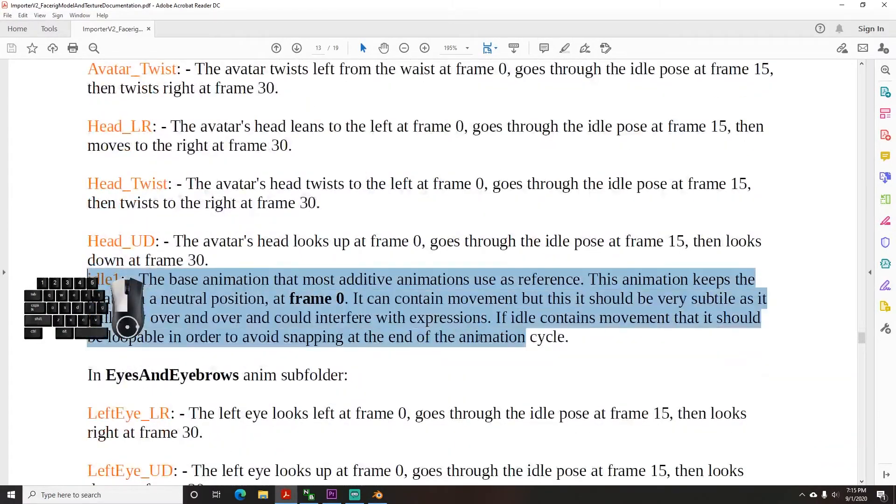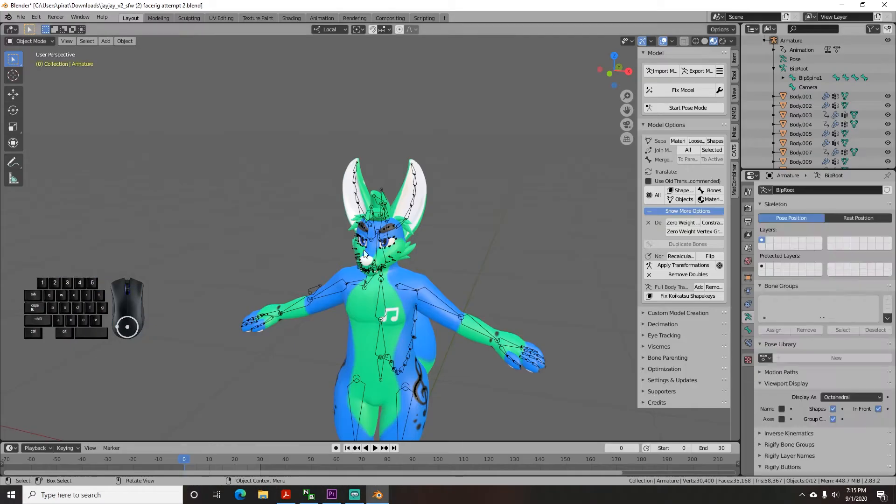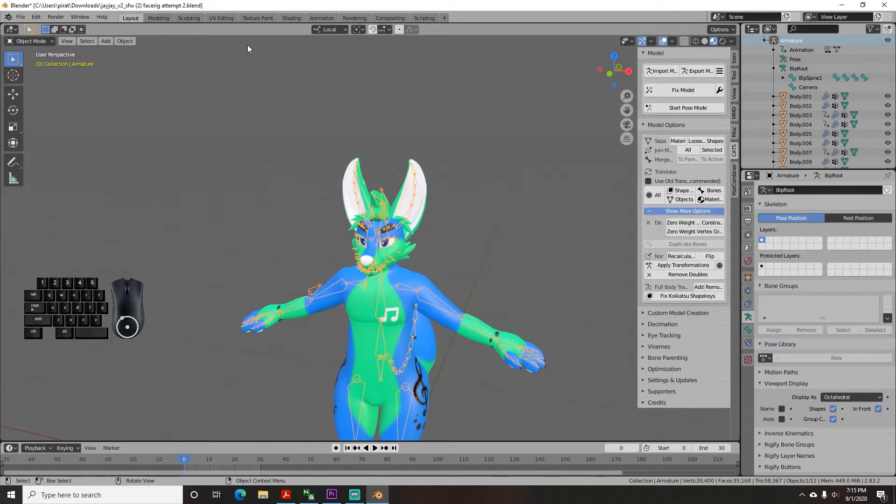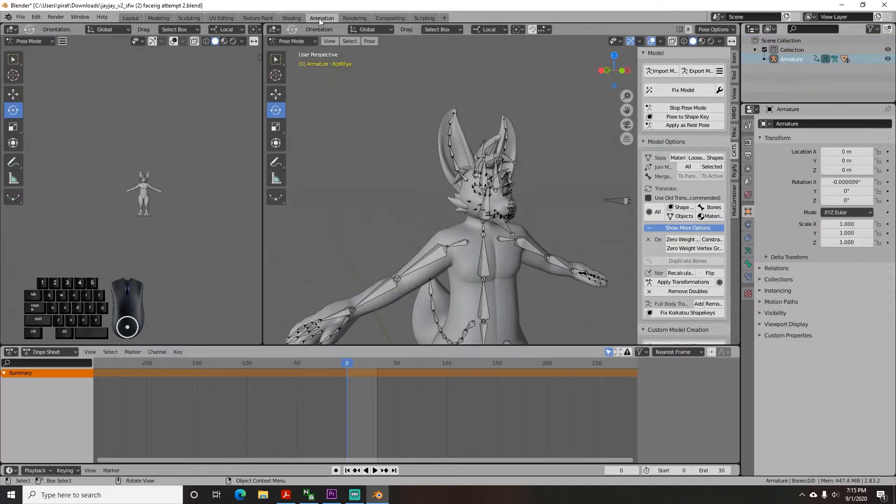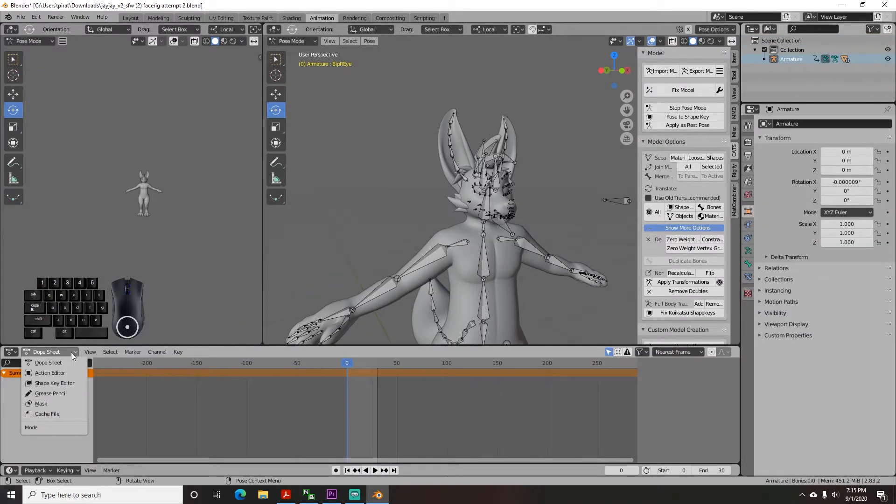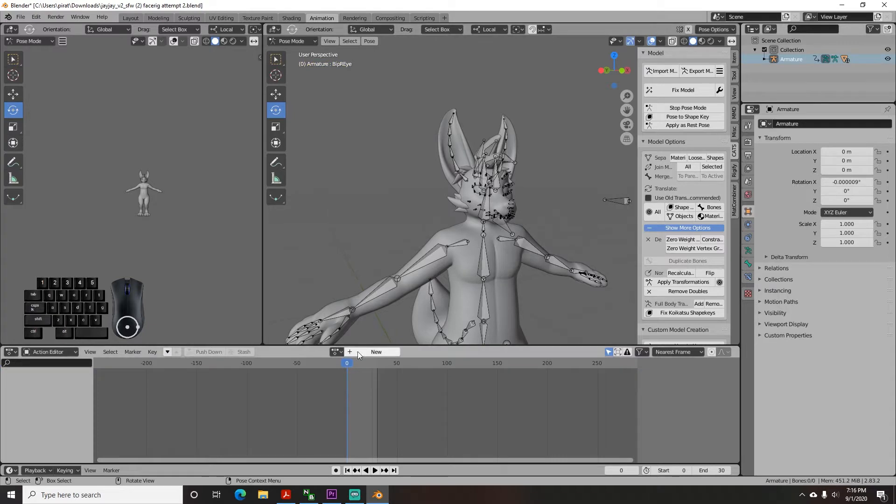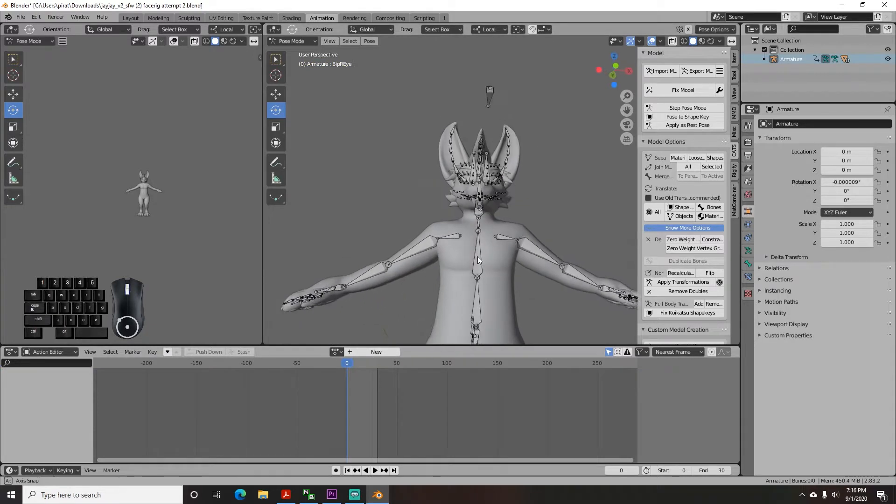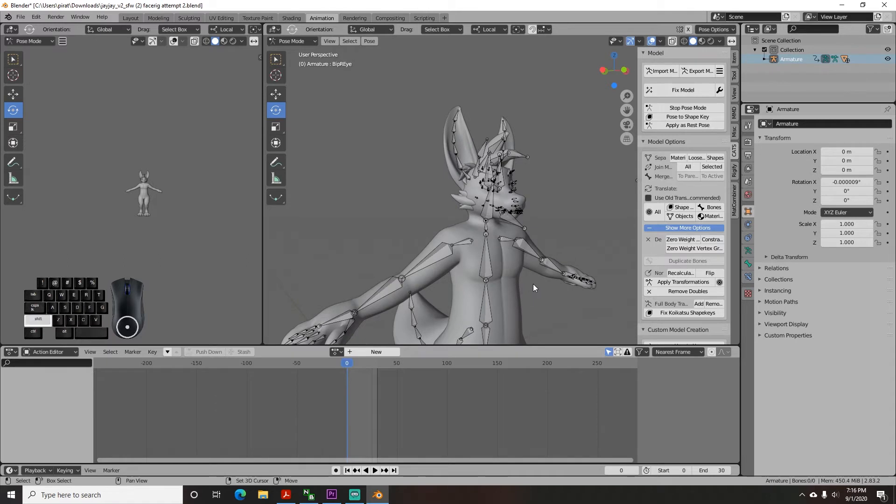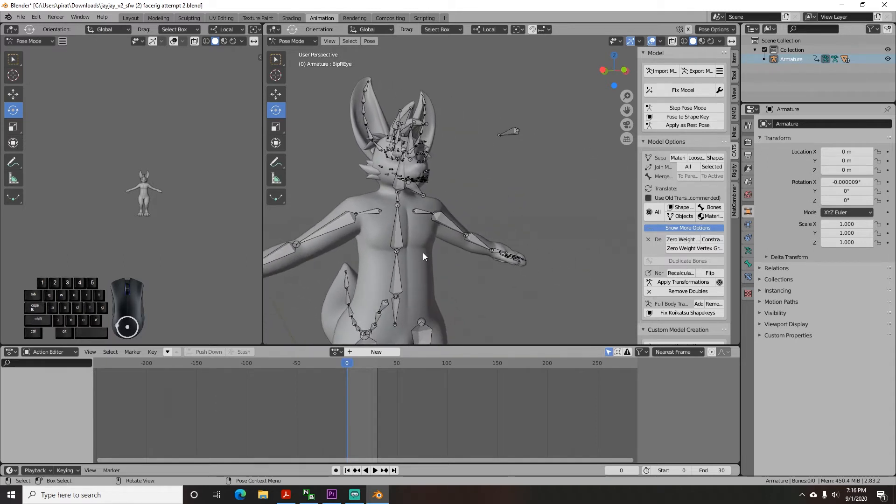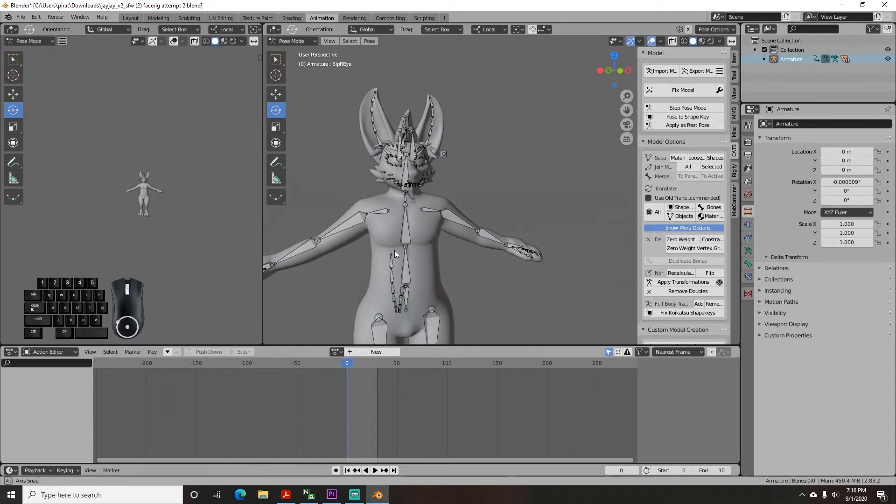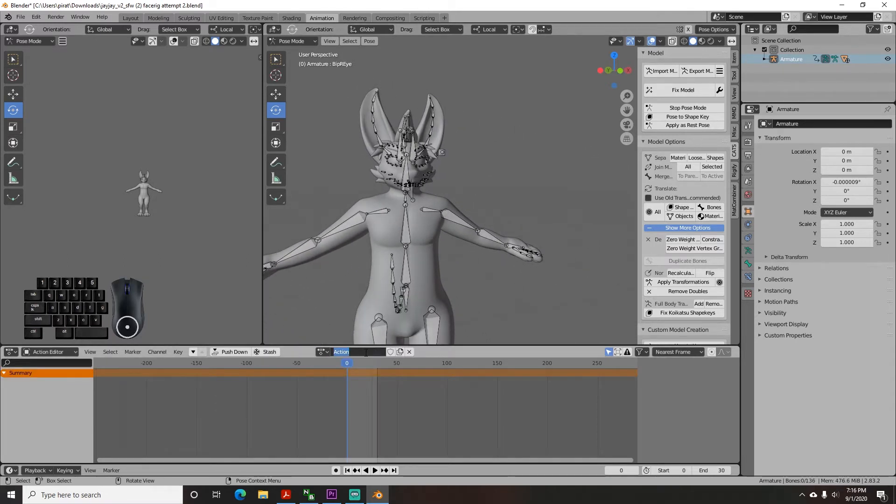For each animation, in Blender go to the animation tab at the top, then from the drop down on the bottom left select action editor and hit new to create a new action for each animation. Right now your avatar is probably in some type of default pose or t-pose. We will use this as the base so hit new and name this one base.